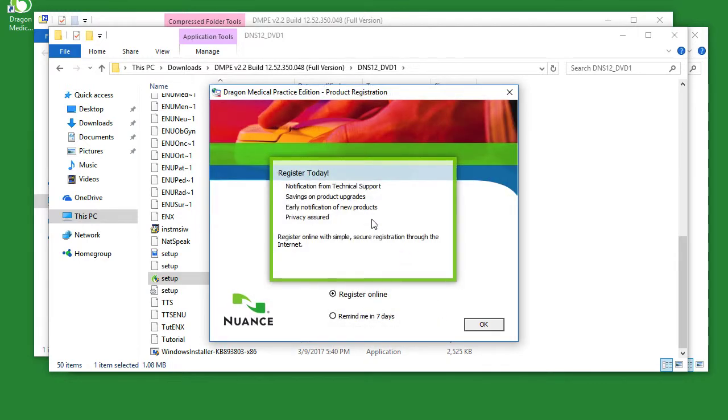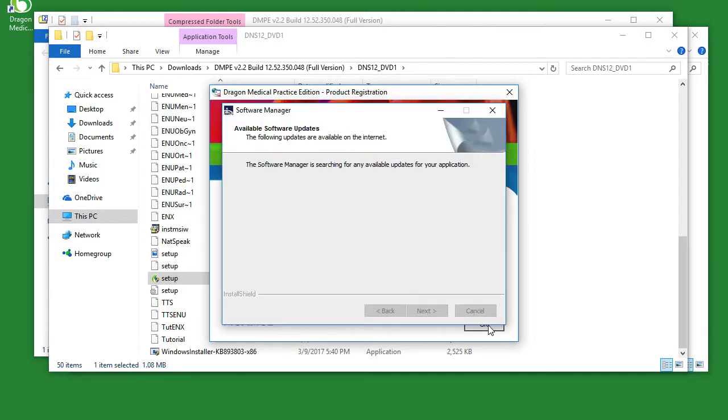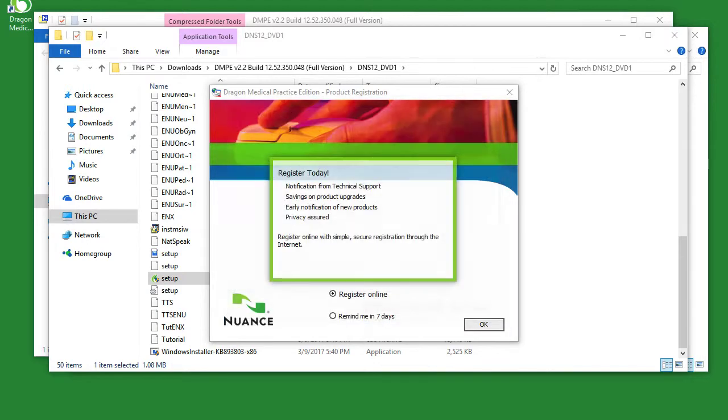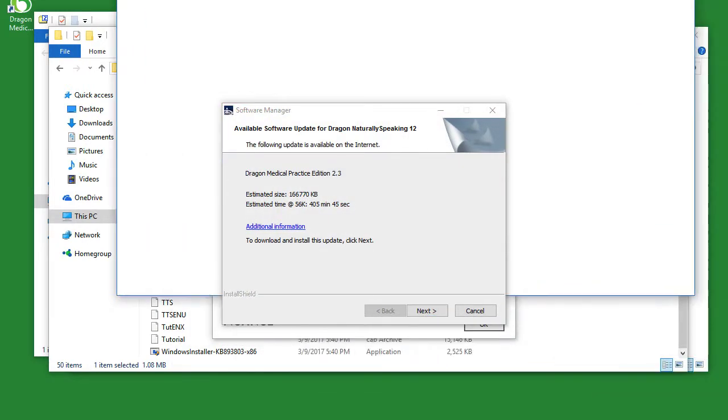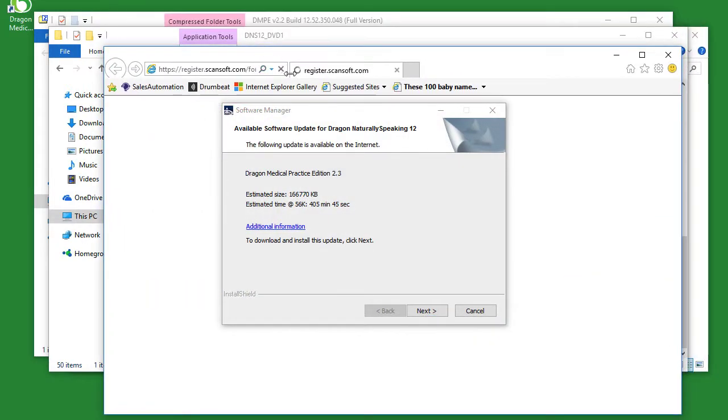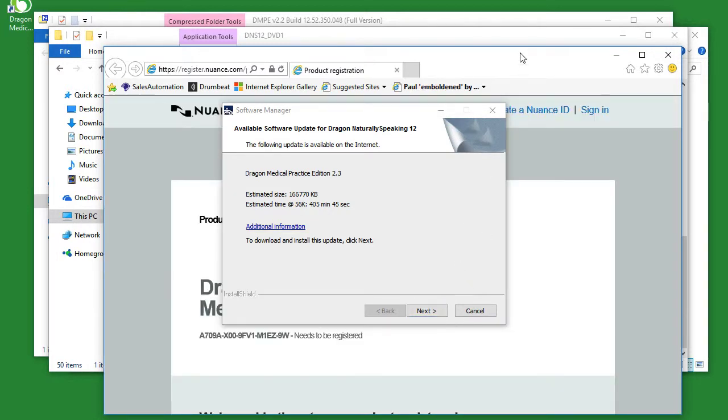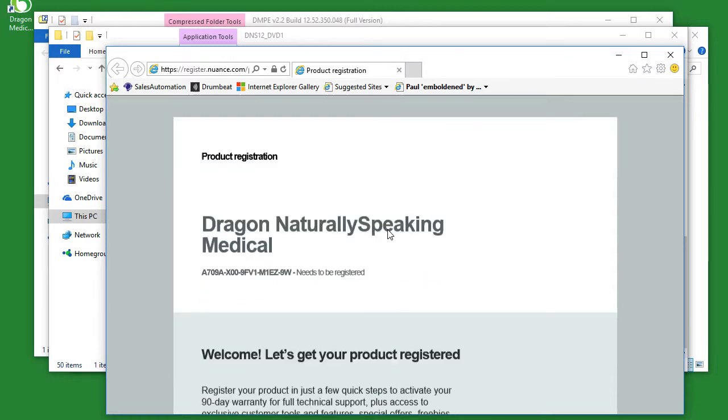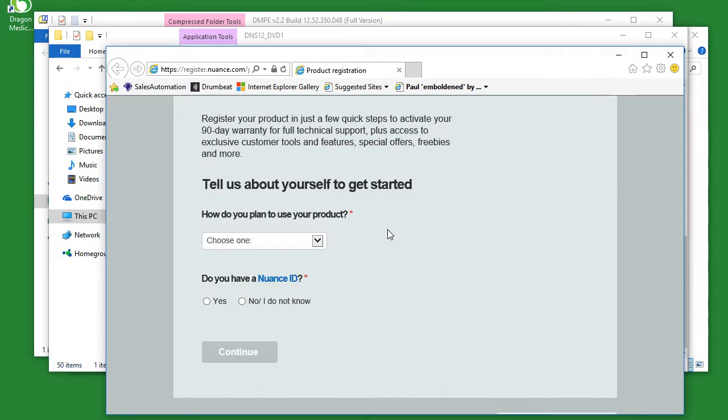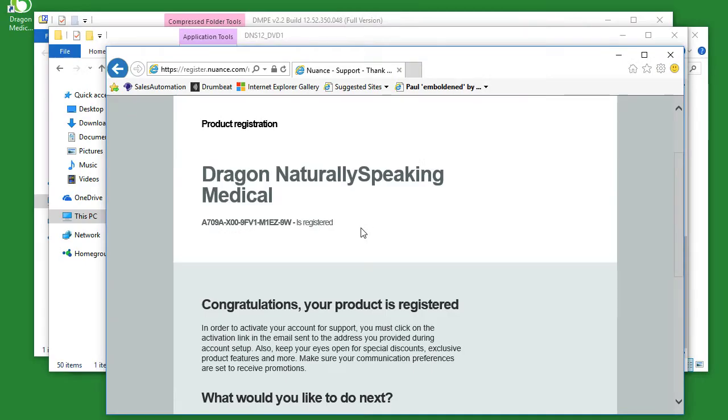When asked to register, click register online, and then click OK. Once the product registration window opens, simply scroll down and fill up the necessary information. And that's it. Now your product is registered. We'll move on to the next step now.